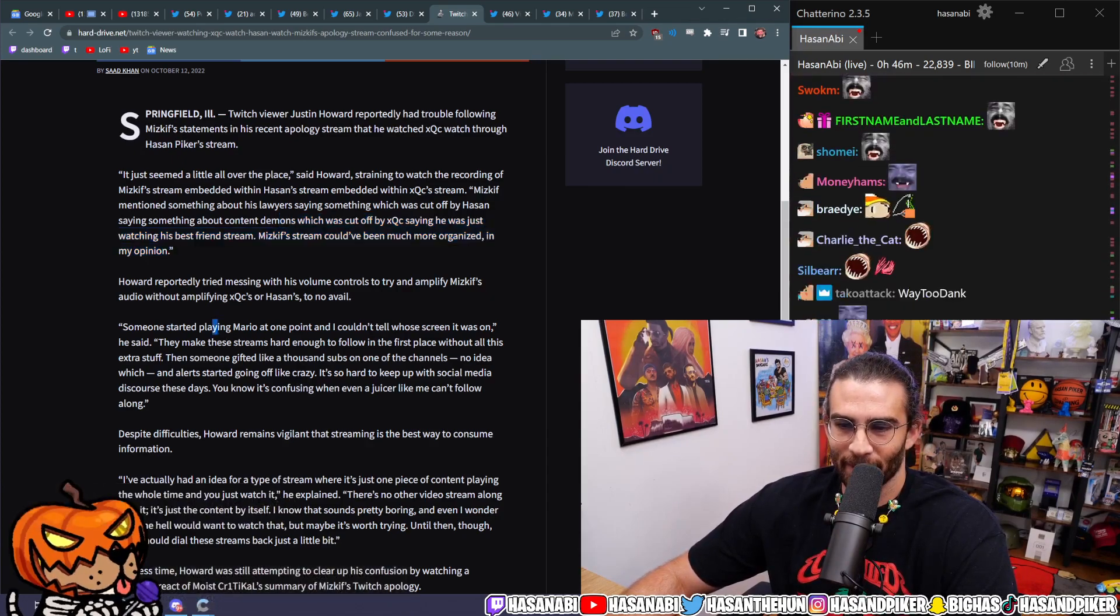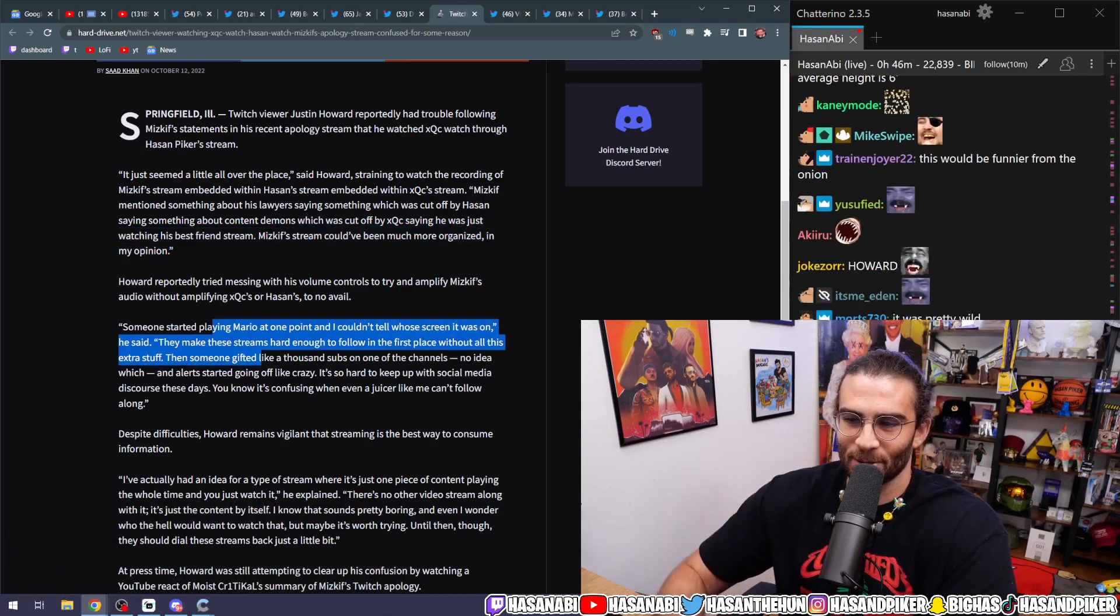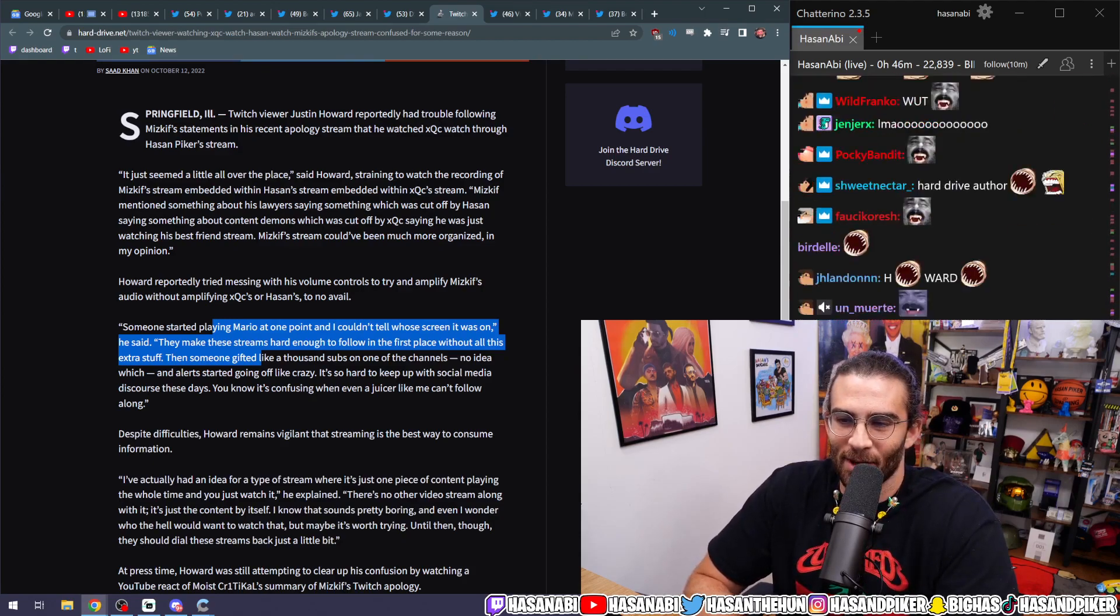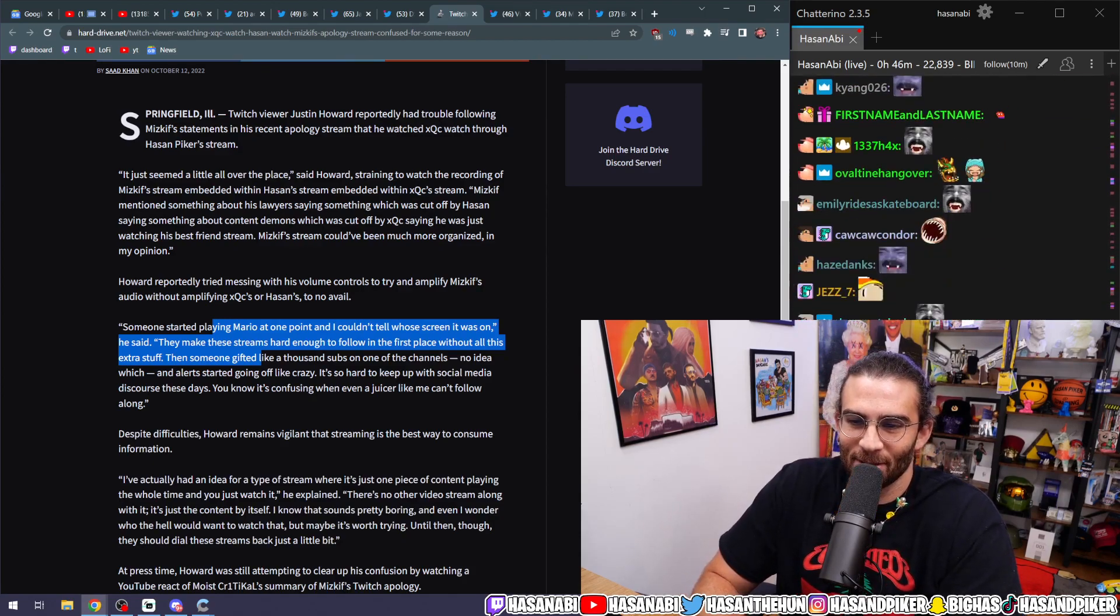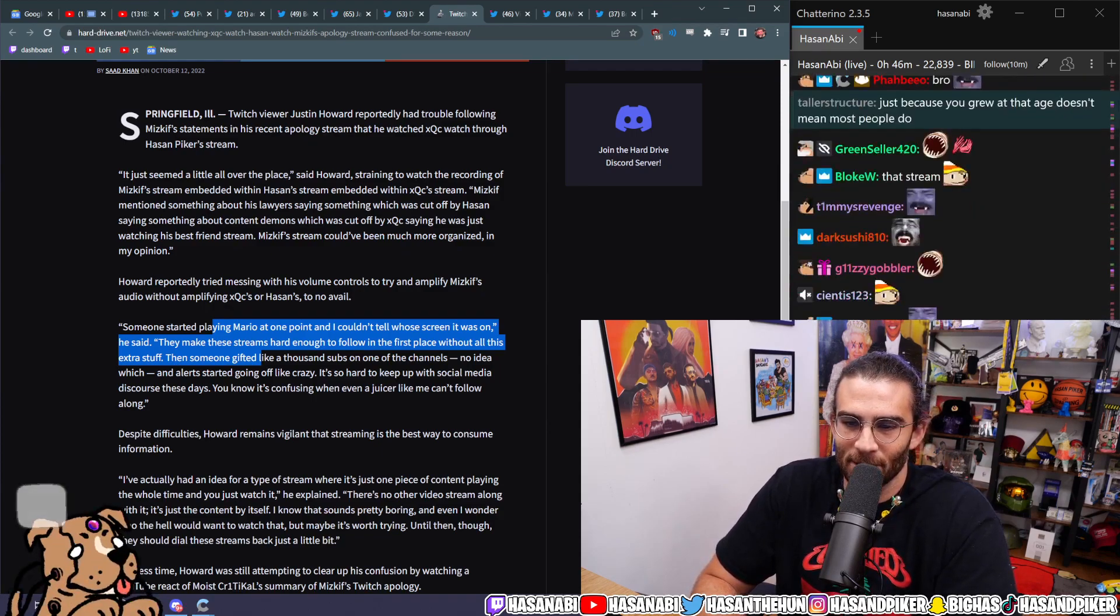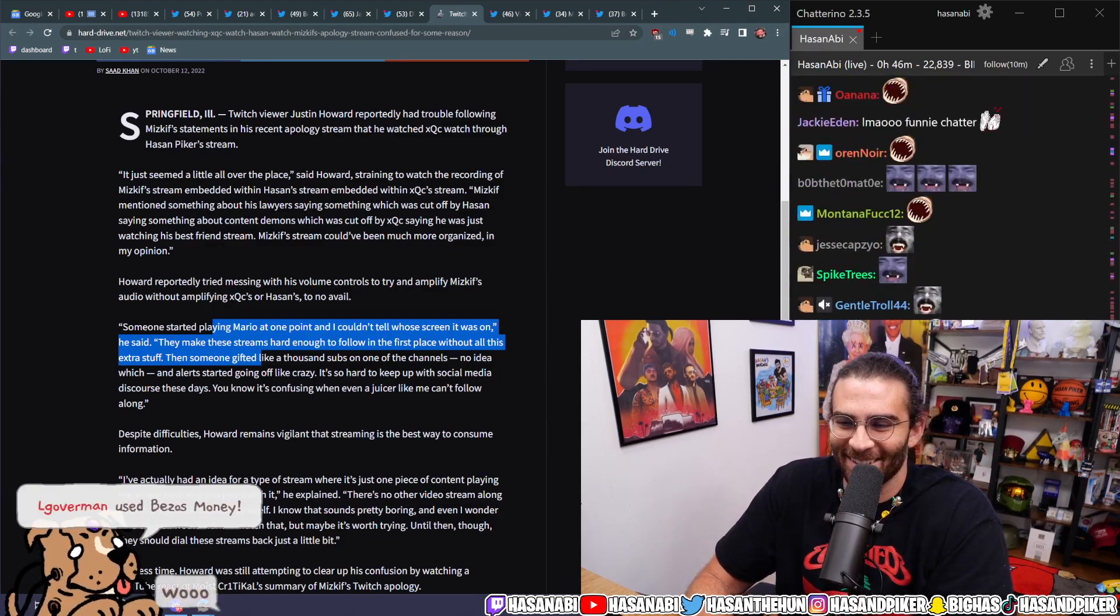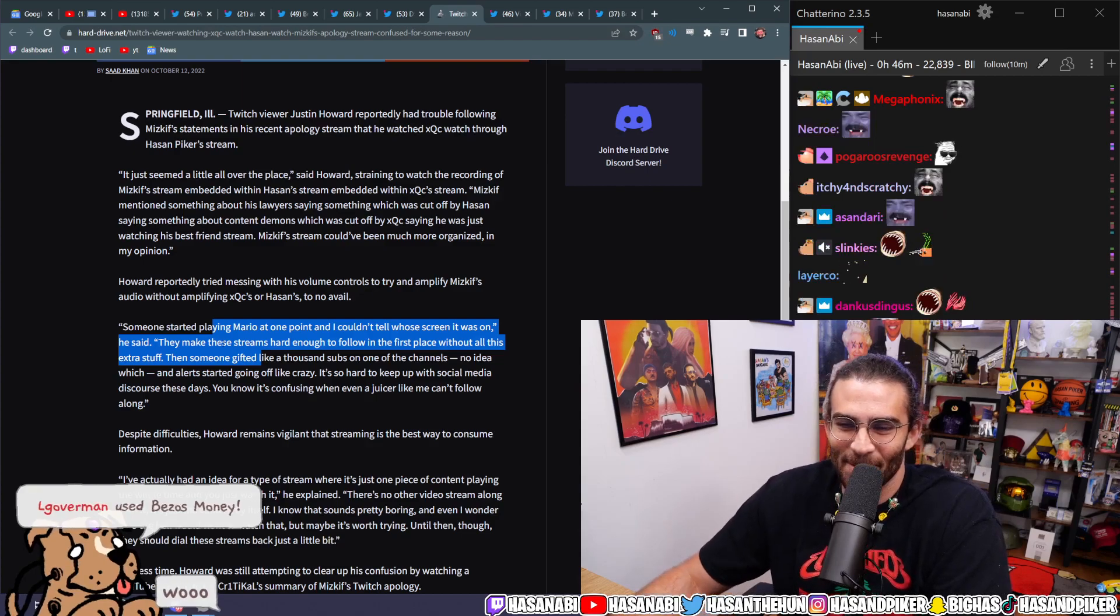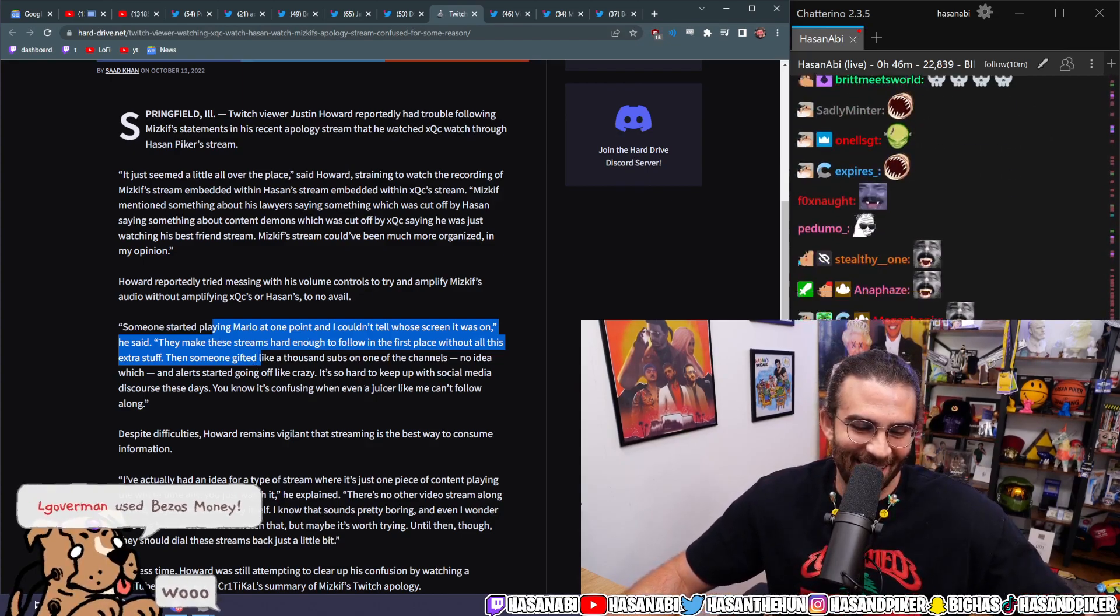Someone started playing Mario at one point and I couldn't tell whose screen it was on, he said. They make these streams hard enough to follow in the first place without all this extra stuff. Then someone gifted like a thousand subs on one of the channels, no idea which, and alerts started going off like crazy. It's so hard to keep up with social media discourse these days.